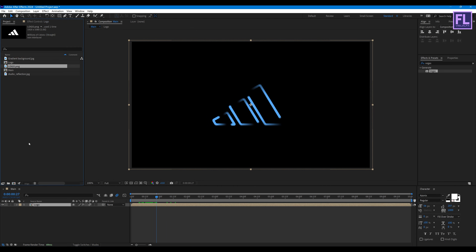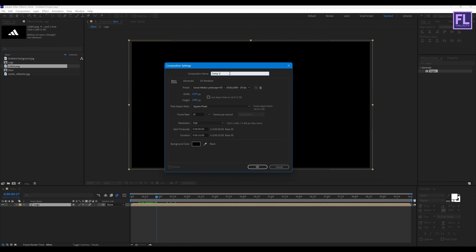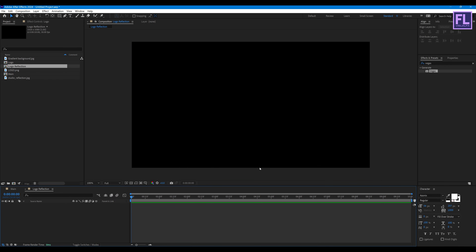Now go to the Project window and create a new composition. Let's call it 'logo reflection' and hit OK.